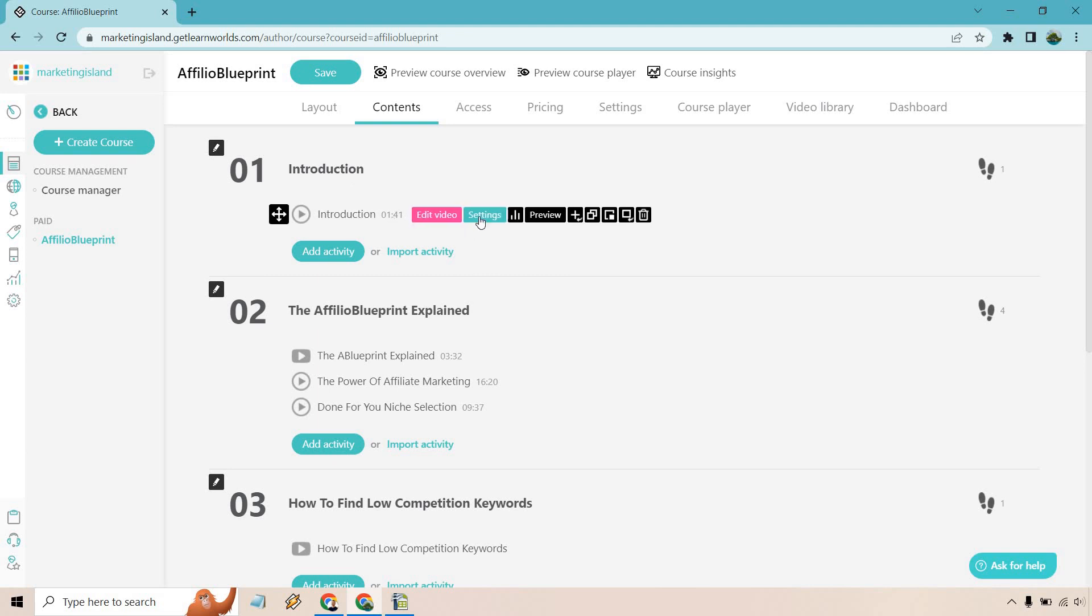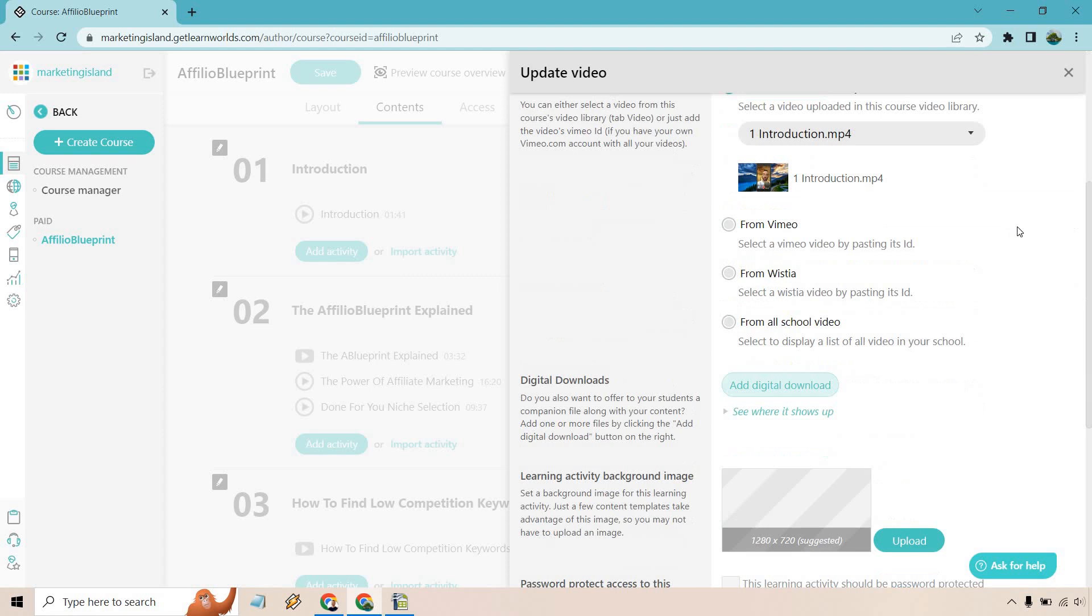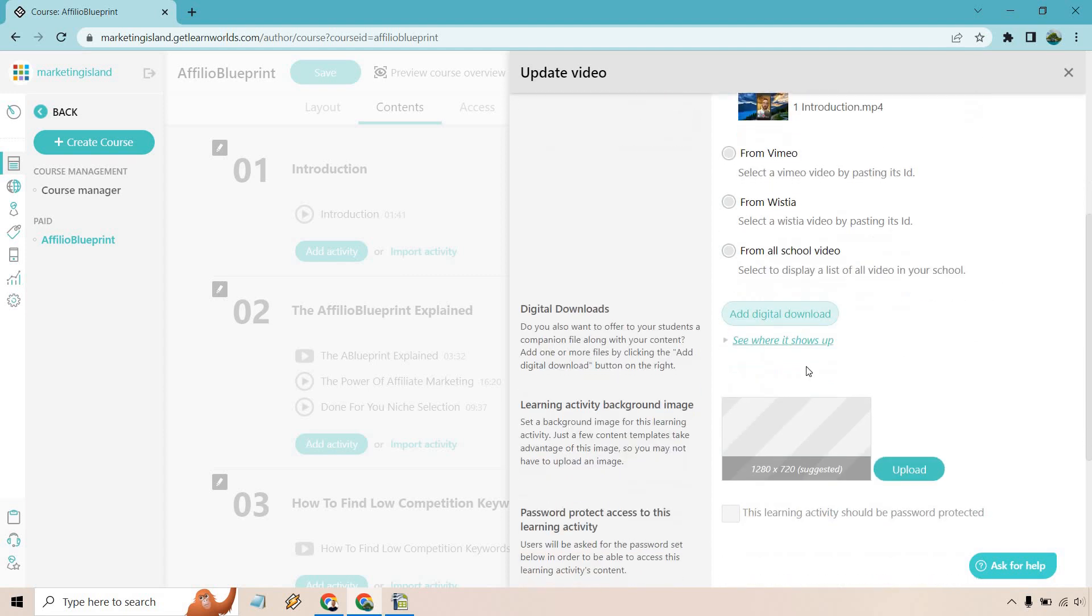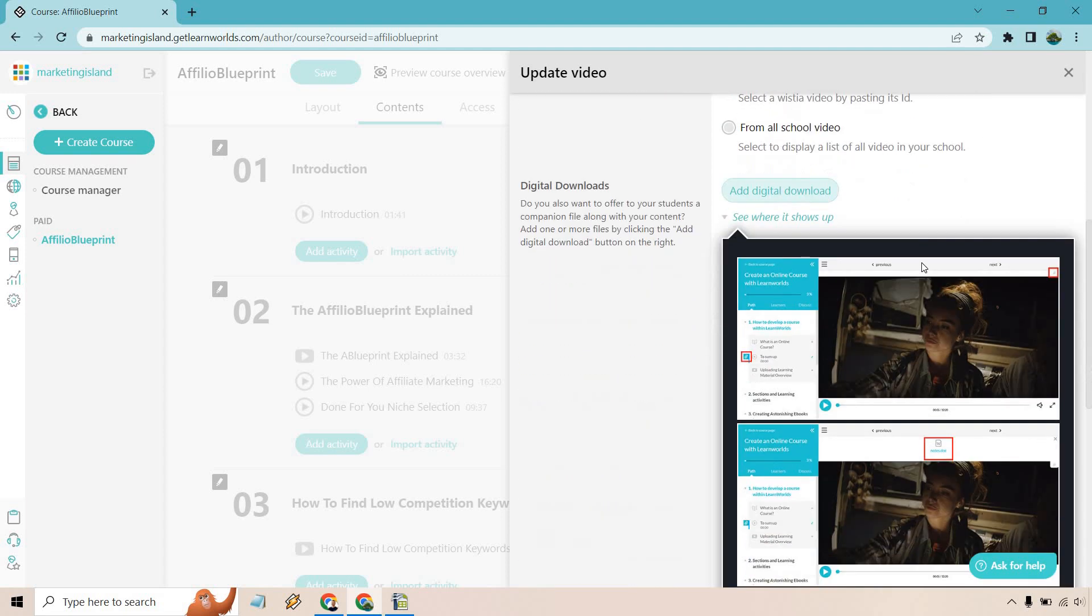So for example, I have my introduction video. What I'm going to do is click on settings right here and if I scroll down a little bit, you're going to see digital downloads.